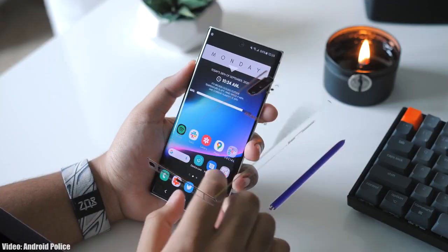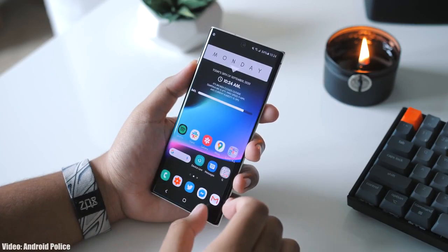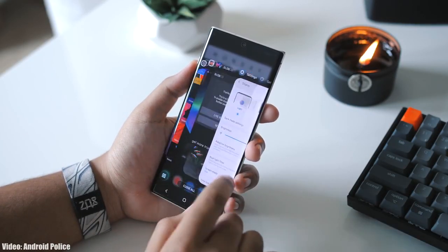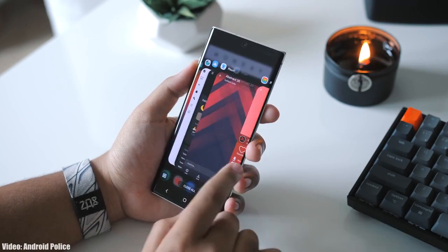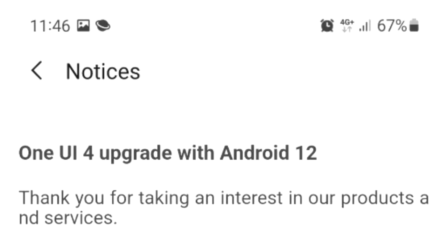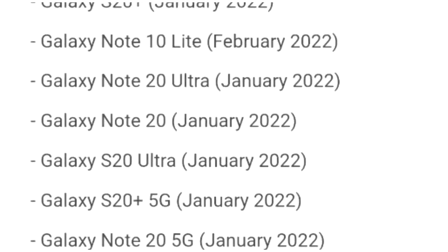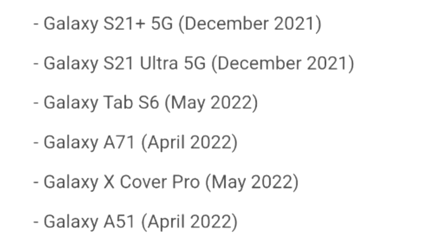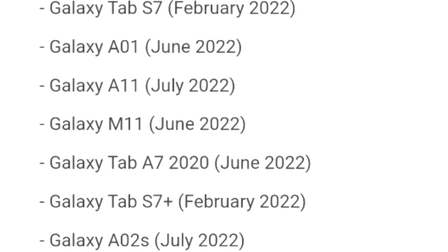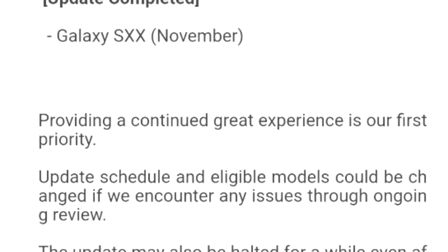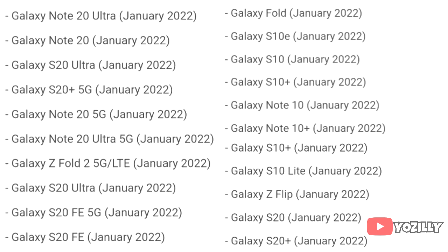Samsung has released the official roadmap of its smartphones that will get the Android 12 update with One UI 4.0 on top. That's the complete list of Samsung smartphones that will get the One UI 4.0 update with Android 12.